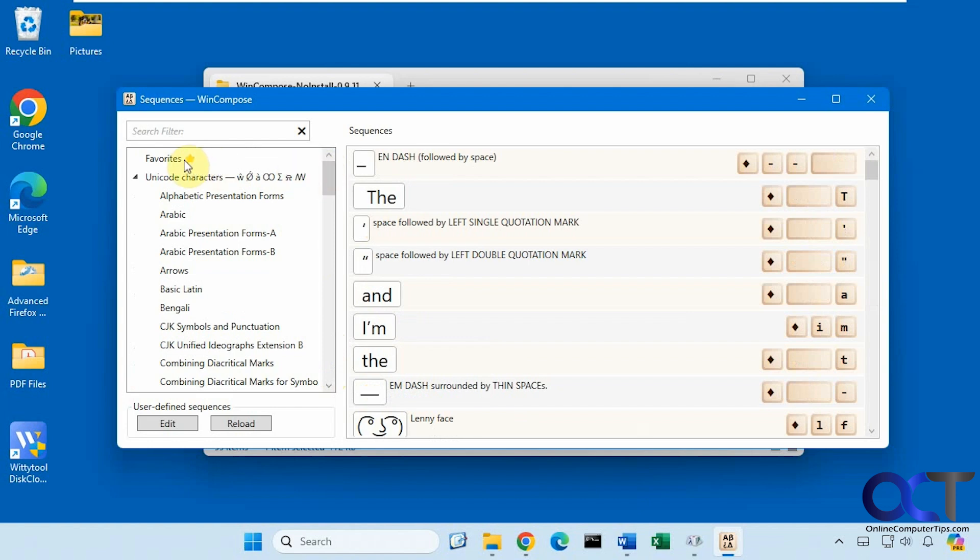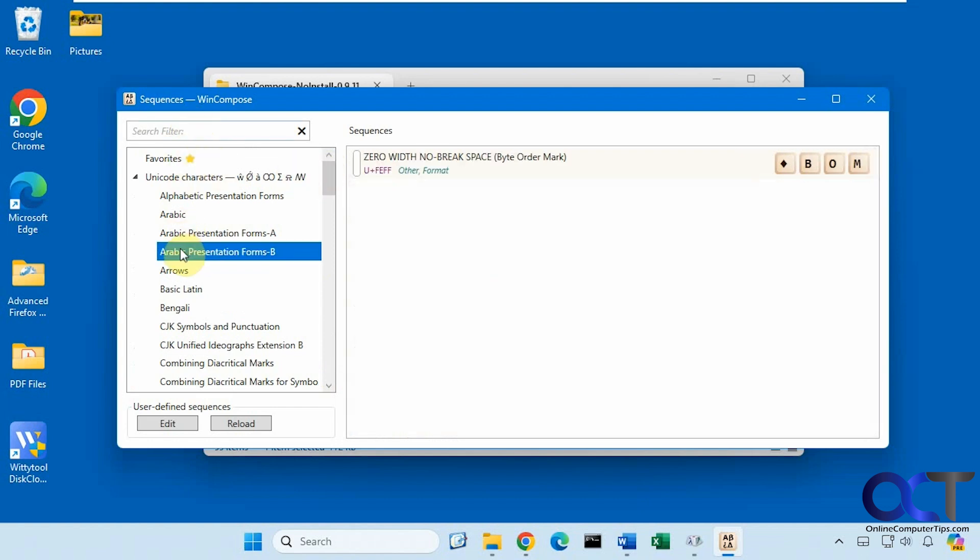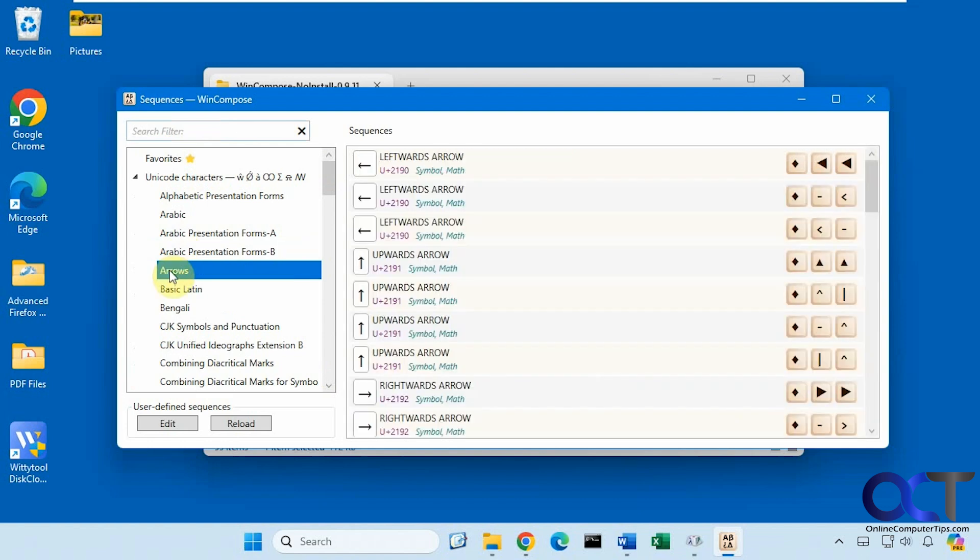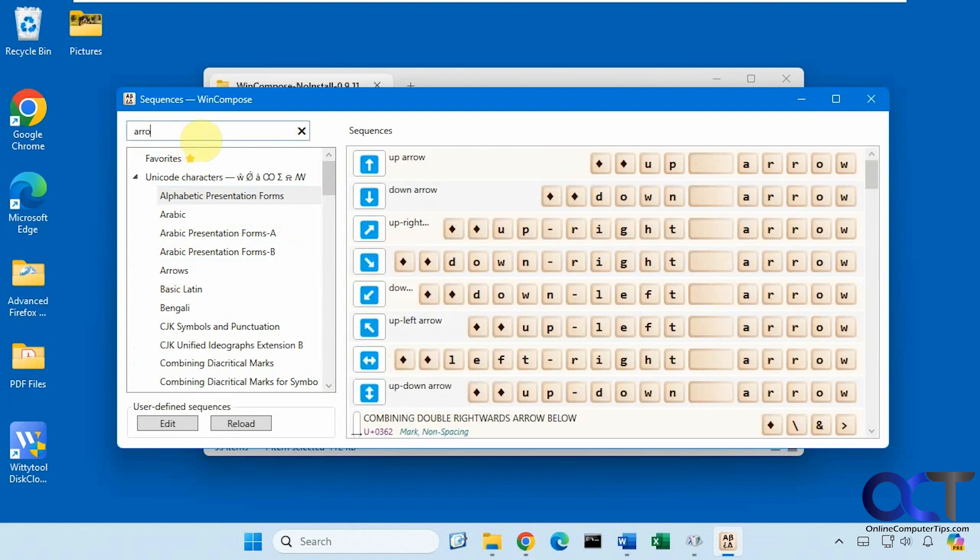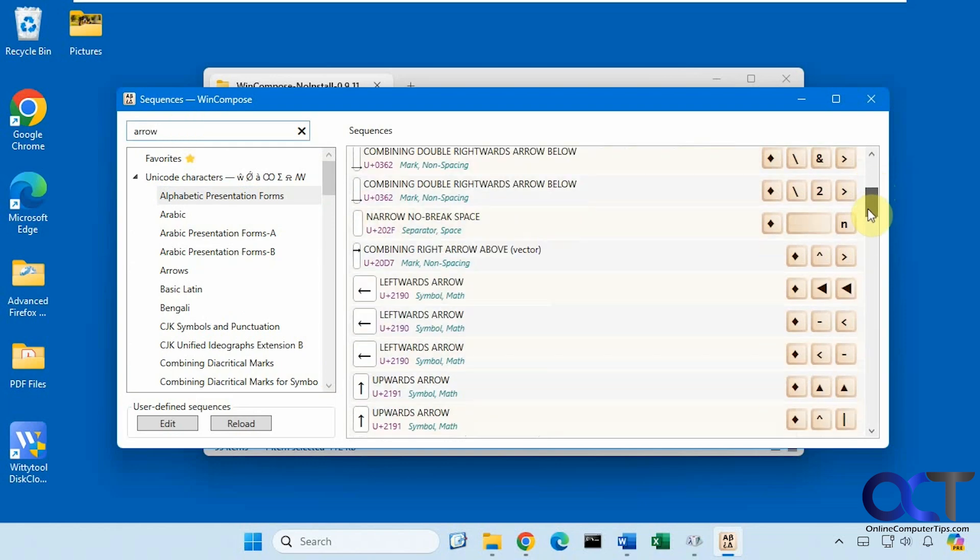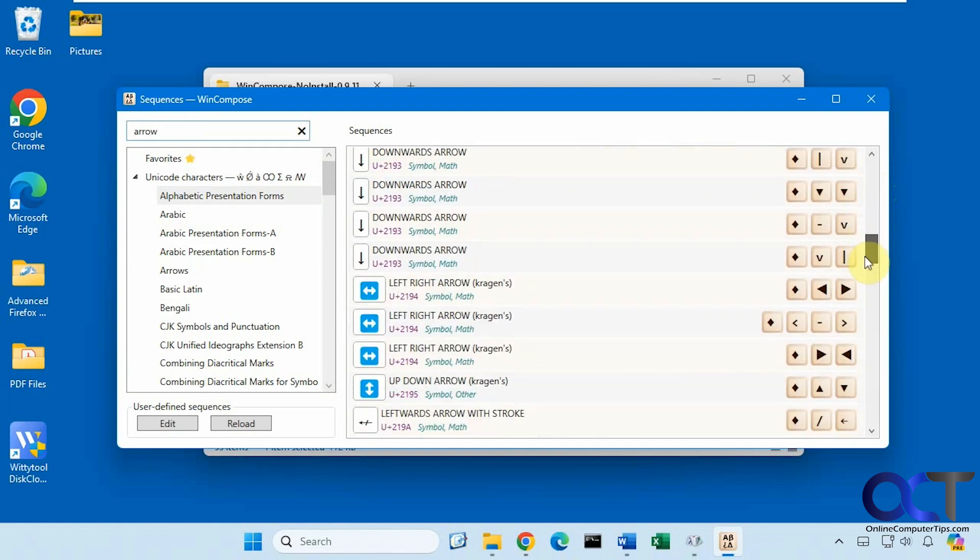And then at the top you have some favorites and then you could search as well. So let's say we're here and we search for arrow, and you have your results here for all the arrows.